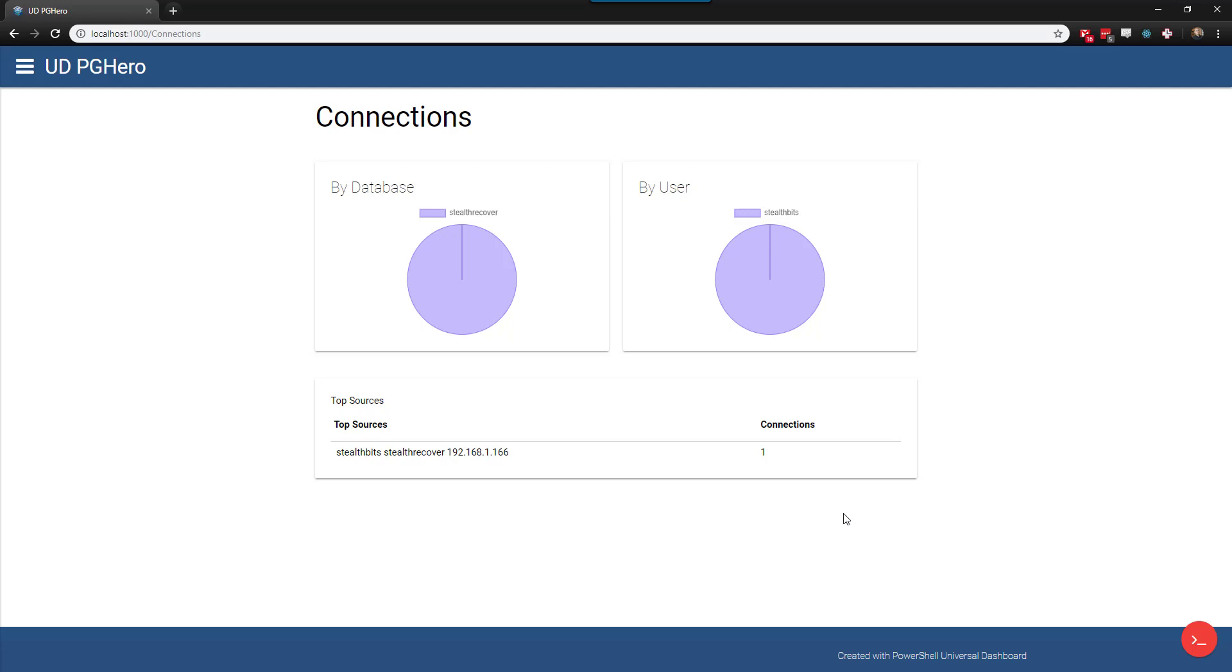So in this video, I went over a couple different techniques you can use to try to debug your Universal Dashboard scripts. I hope you find this helpful.